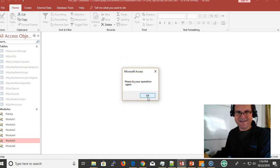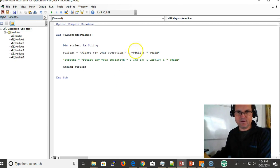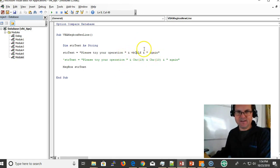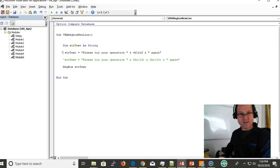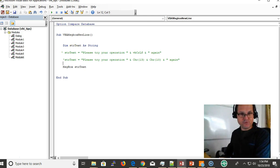Here's my example. When I run it: 'Please try your operation again.' Notice that 'again' is on the next line.